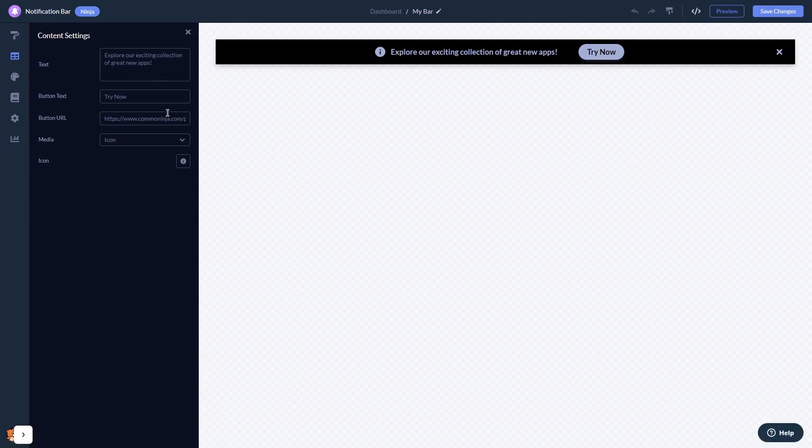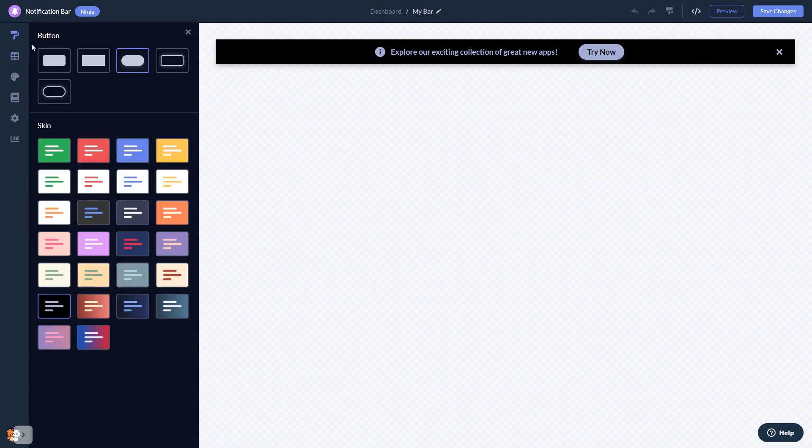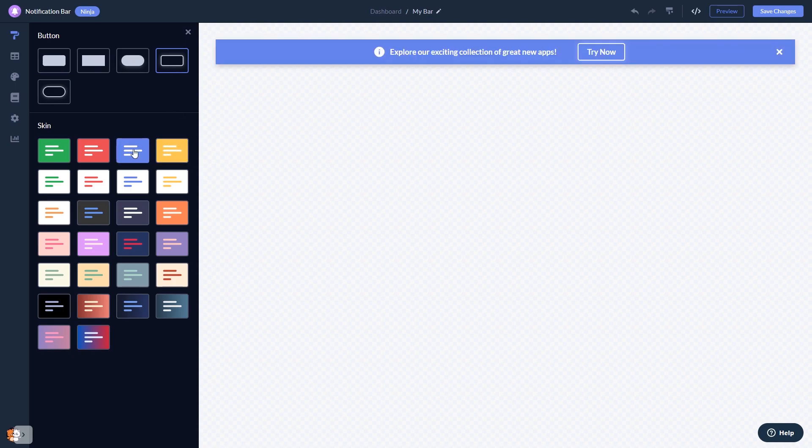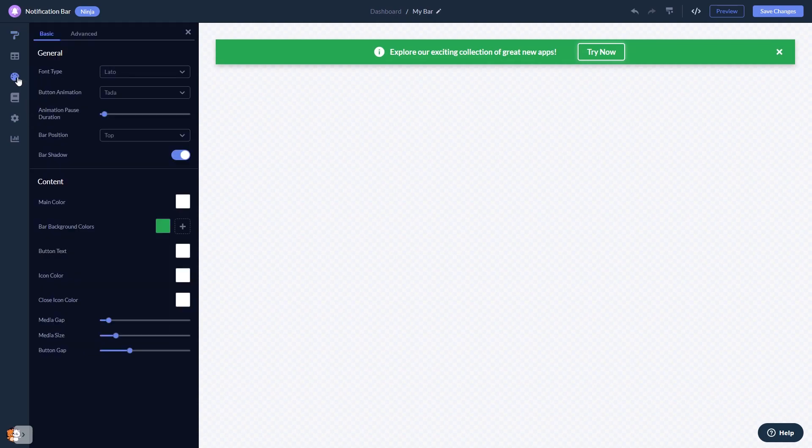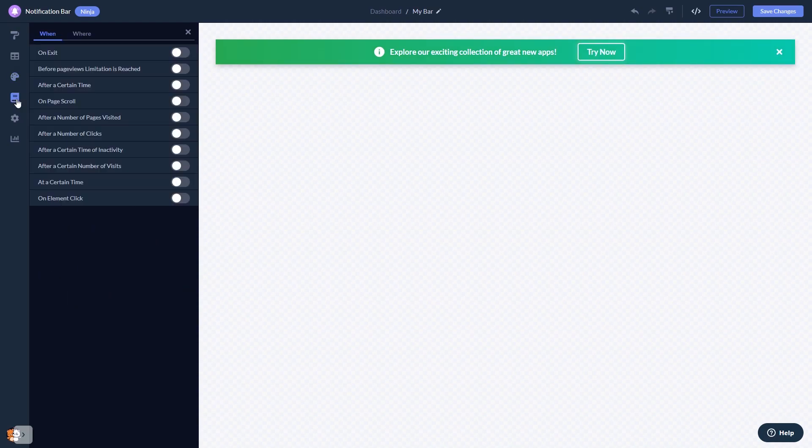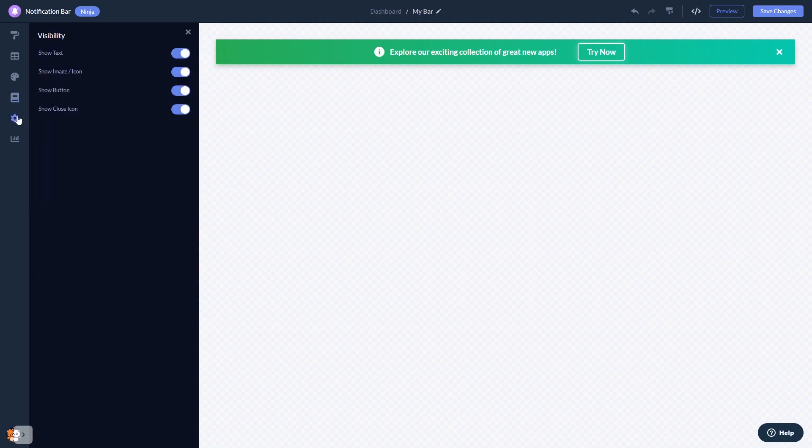Here, in the editor, you can edit the content, select a layout and a skin, customize the notification bar look and feel, set display rules to when and where your widget will show, and change the settings.